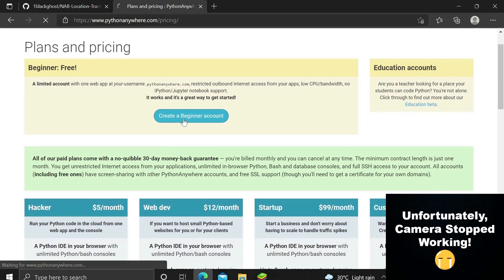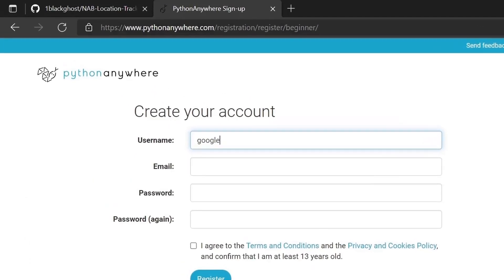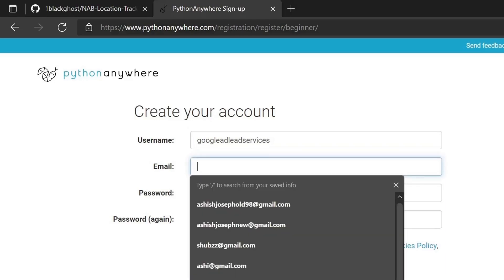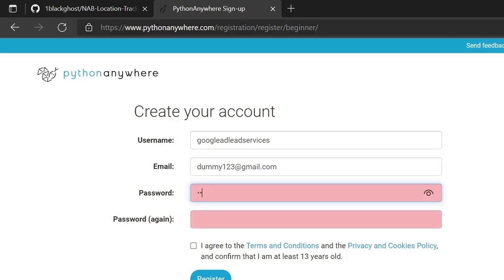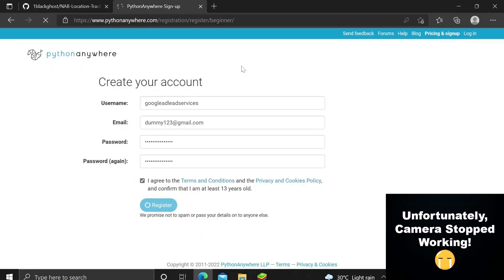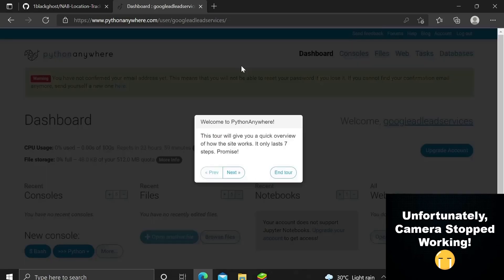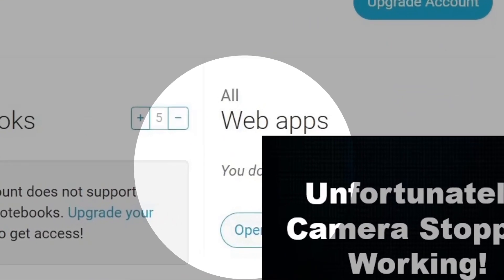You can see a free beginner plan or paid subscriptions with better domain names and server specs. I'll go with the free beginner account. You'll be redirected to a registration page — create a username, provide an email, and set a password. Once registered, you'll see the dashboard showing CPU usage, file storage, and more.